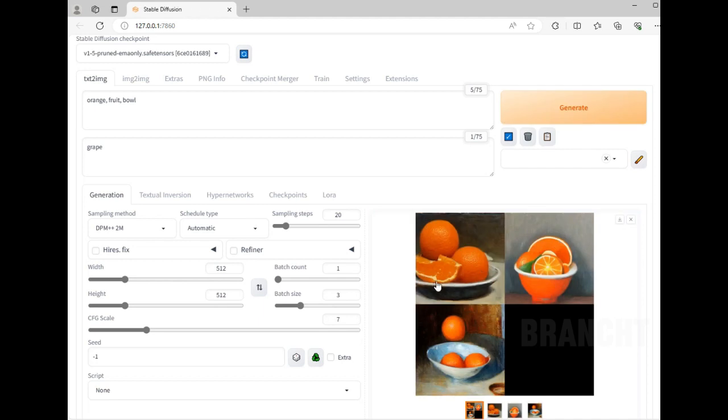So I have three images here. You got an orange in a bowl, another picture with oranges, and the third one also in a bowl.